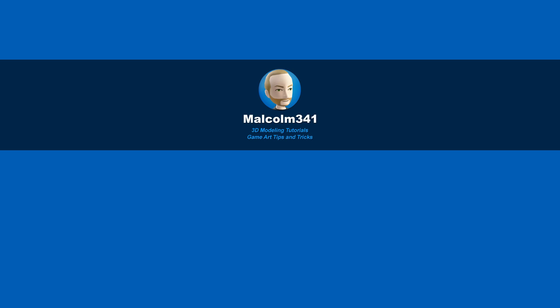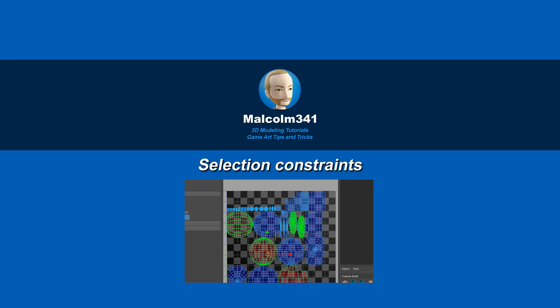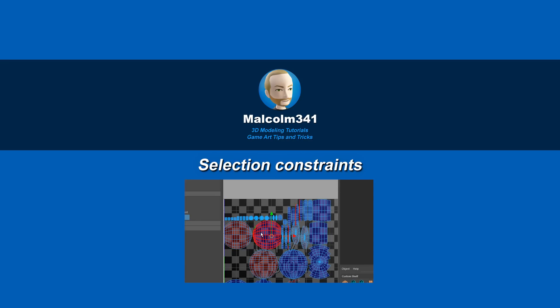Hey, this is Malcolm341. In this video we're going to look at selection constraints. Selection constraints can save you a lot of time, and some of these tools are relatively new to Maya, so let's get into it.